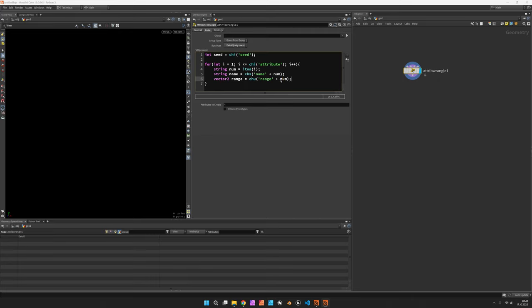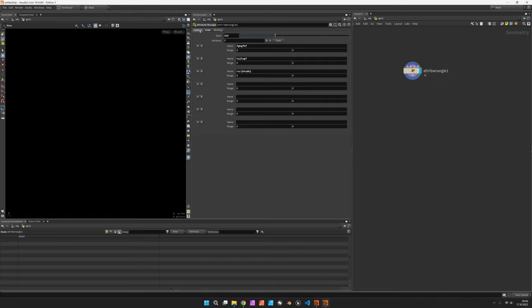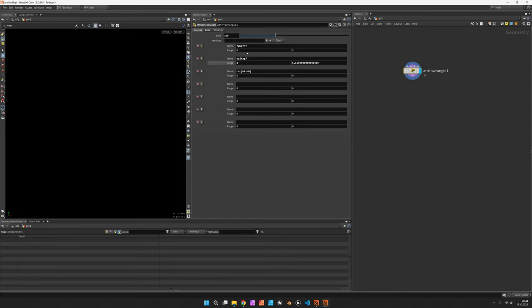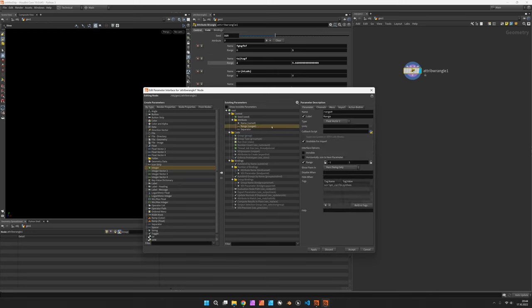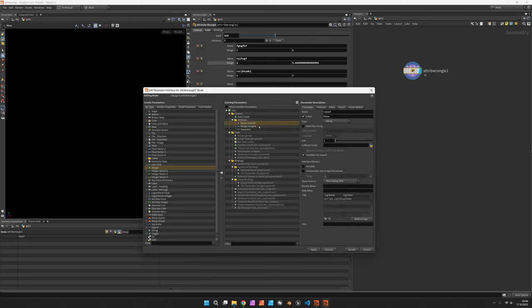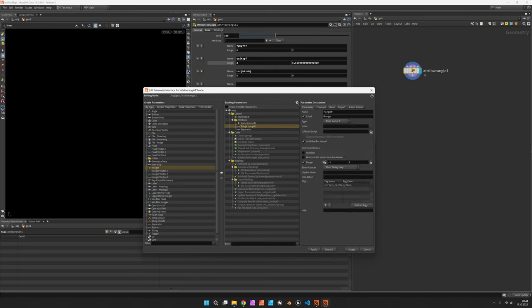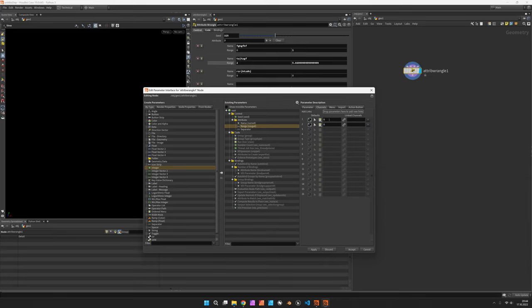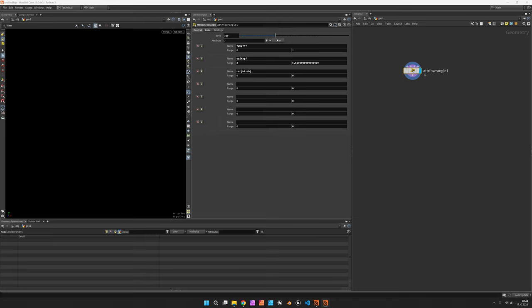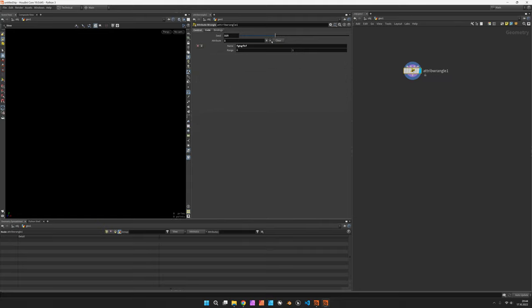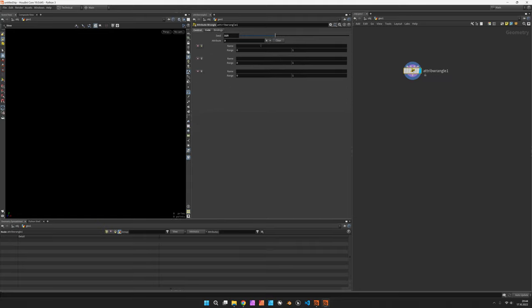Let's do something very similar for the vector 2 range which is channel u range plus num. Now this should be everything we need to access this. If you want to bring in a bit more user friendliness you could also edit the parameter and set the range from the standard range from let's say 0 to 1 and go to channels and pre-define the maximum to 1 so that way when I click on plus the new parameters will all have a nice range from 0 to 1 by standard.